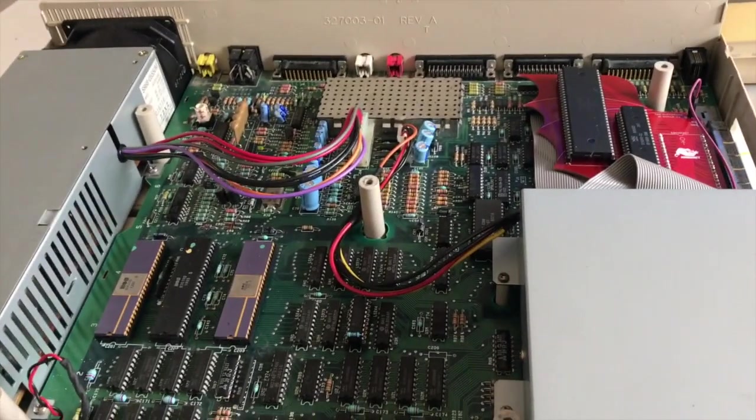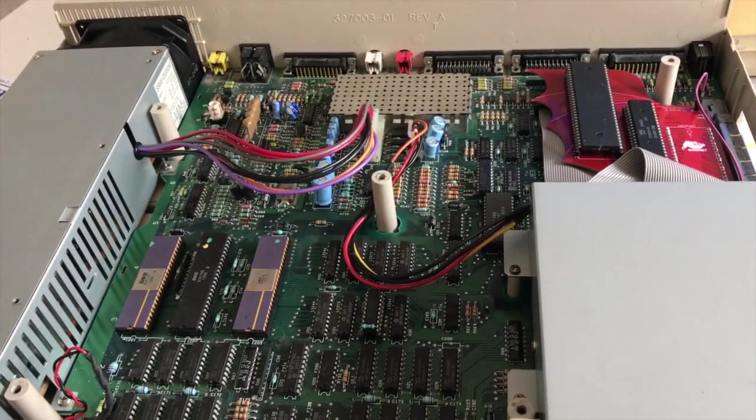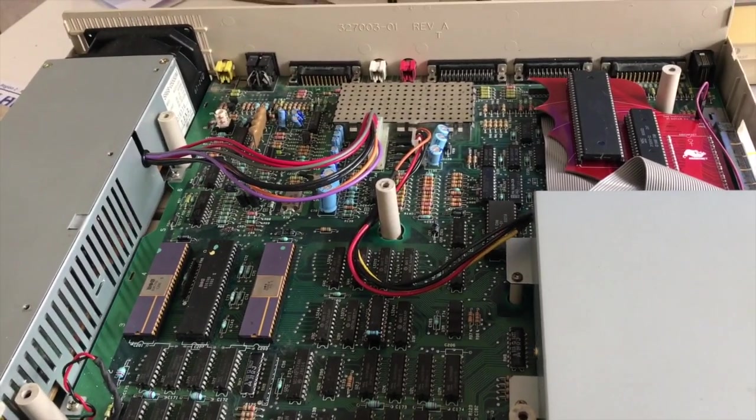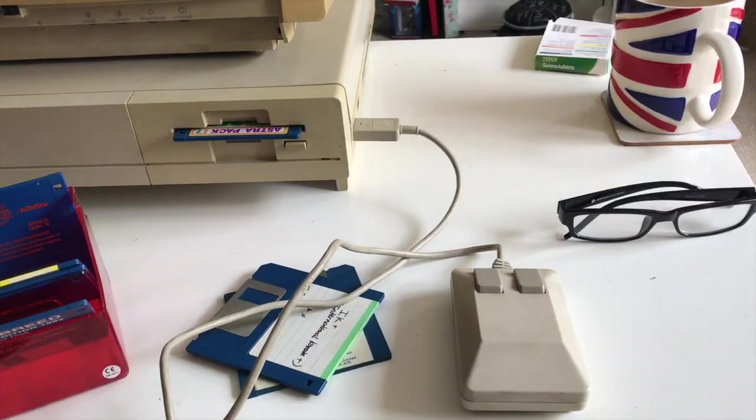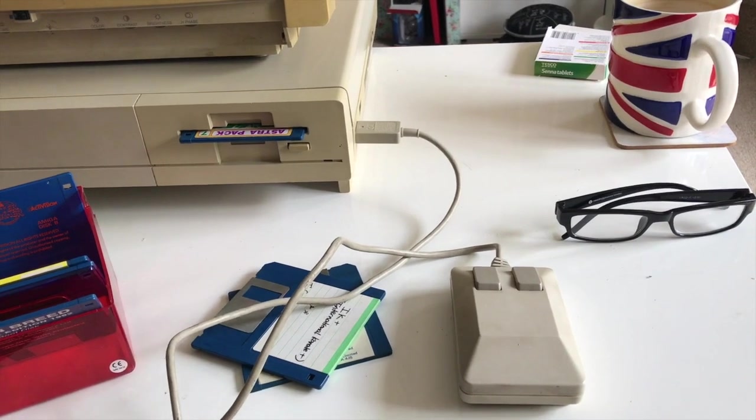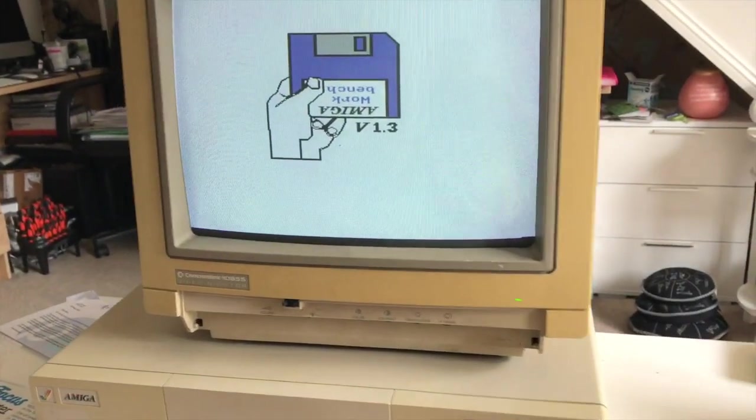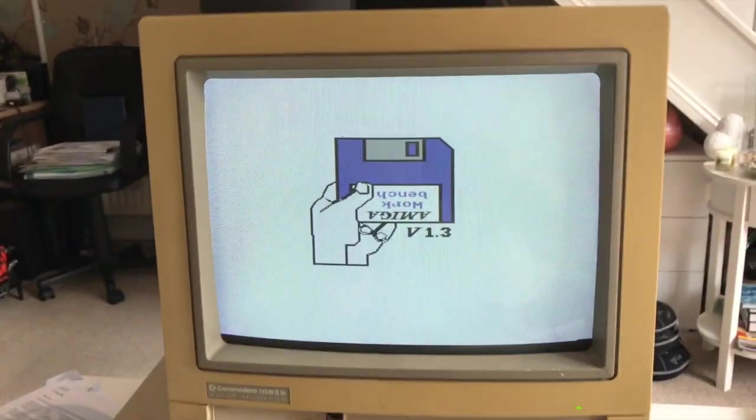Anyway, we'll put the case on, bolt it back together, and we'll have a little play.